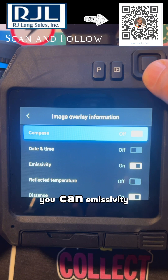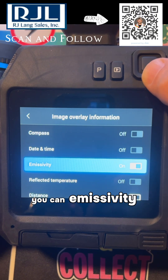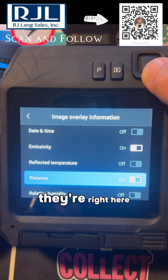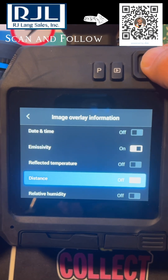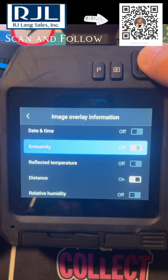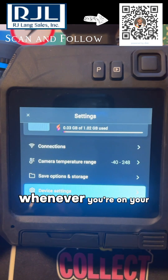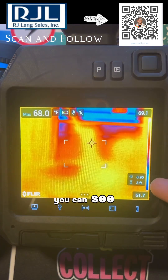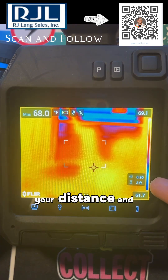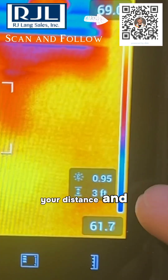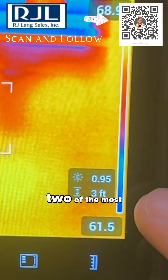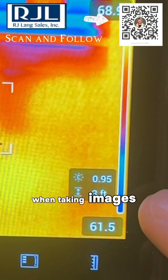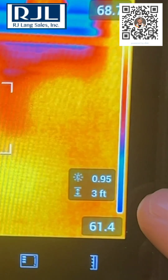Here is where you can enable emissivity and distance — they're right here. You just click them on, and whenever you're on your home screen you can see your distance and your emissivity. Two of the most important pieces of information when taking images. Thank you.